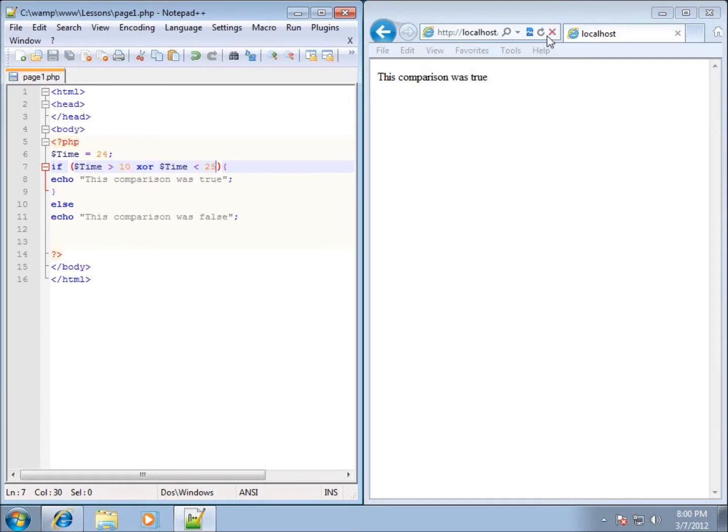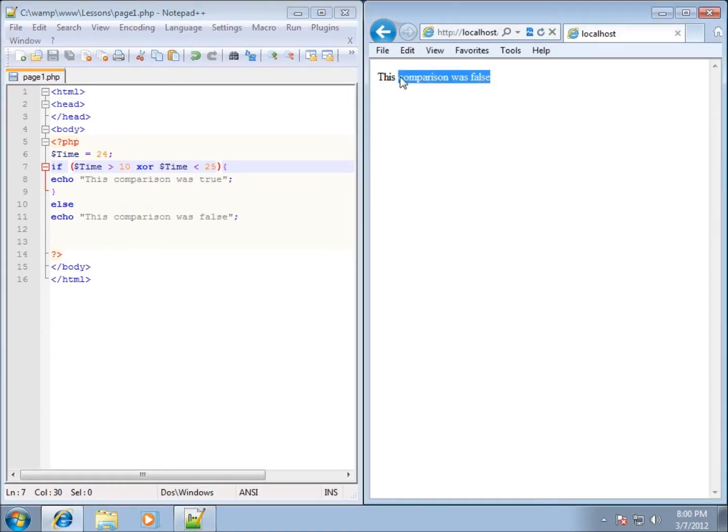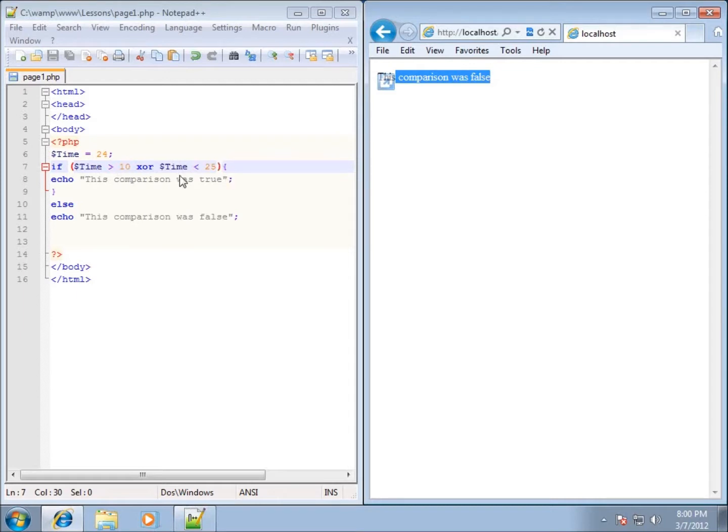Let's go back to 25 here. I'll go ahead and hit save and refresh. You'll notice that it went back to false, even though we're using that word OR in there. Only one of these conditions have to be true, or can only be true. So if either of these conditions are true then it will run, but if both of them are true then it will go back to echoing out the false statement.